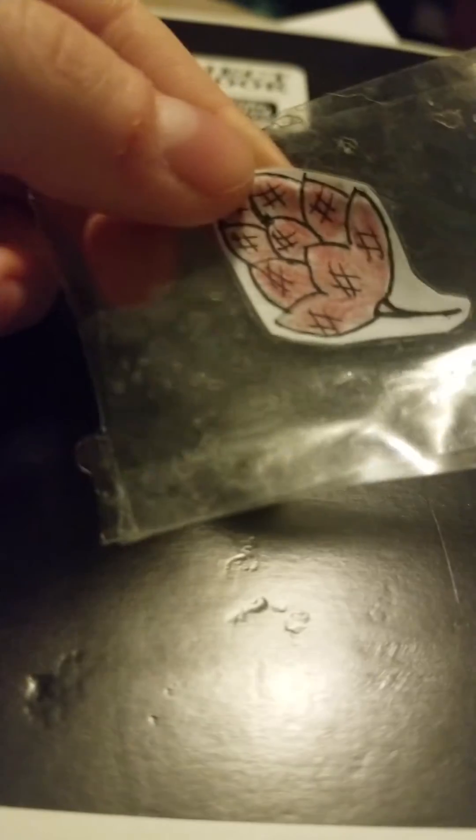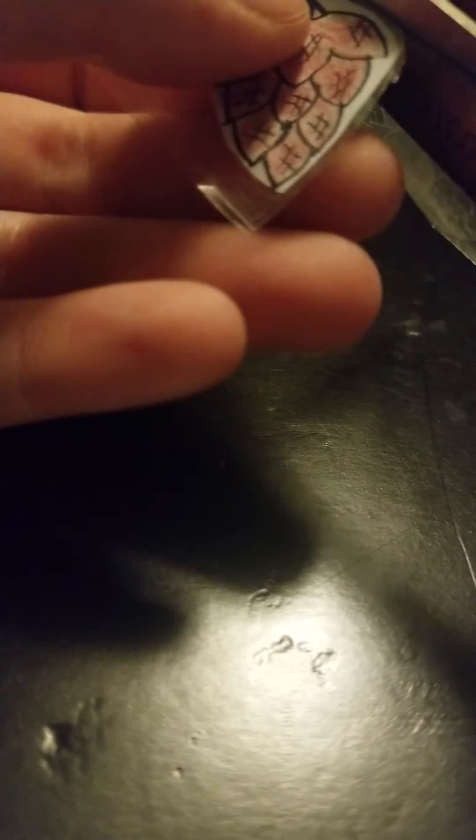All right, and then I'm going to peel it up. Sorry for the sound effect. And I'm going to cut around. Make sure you have an area for the sticker.